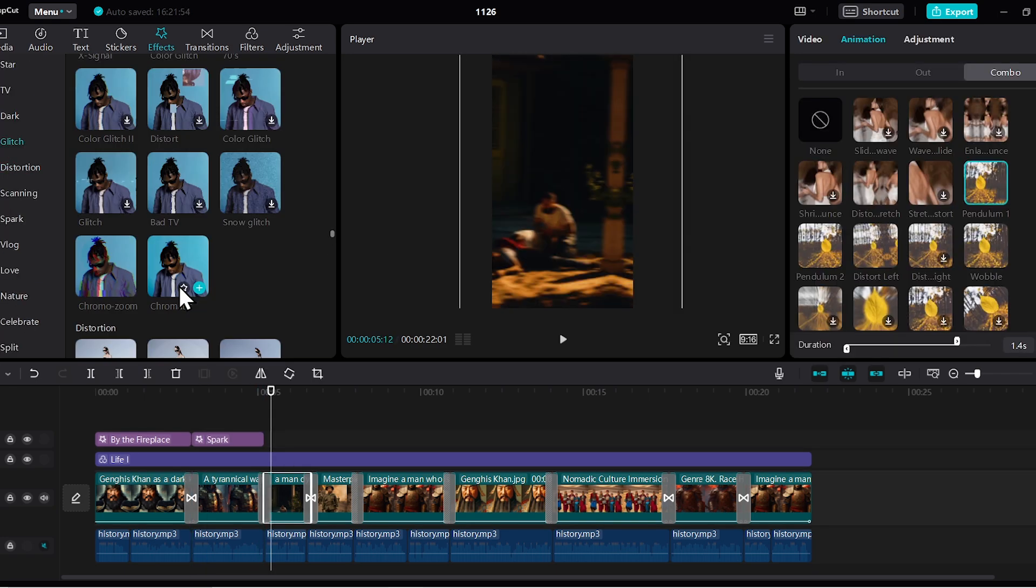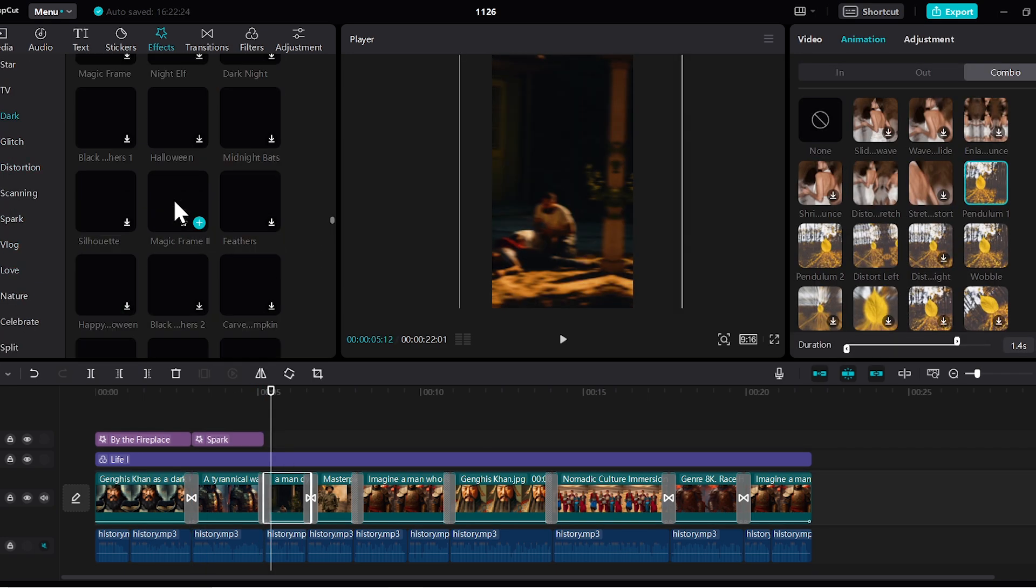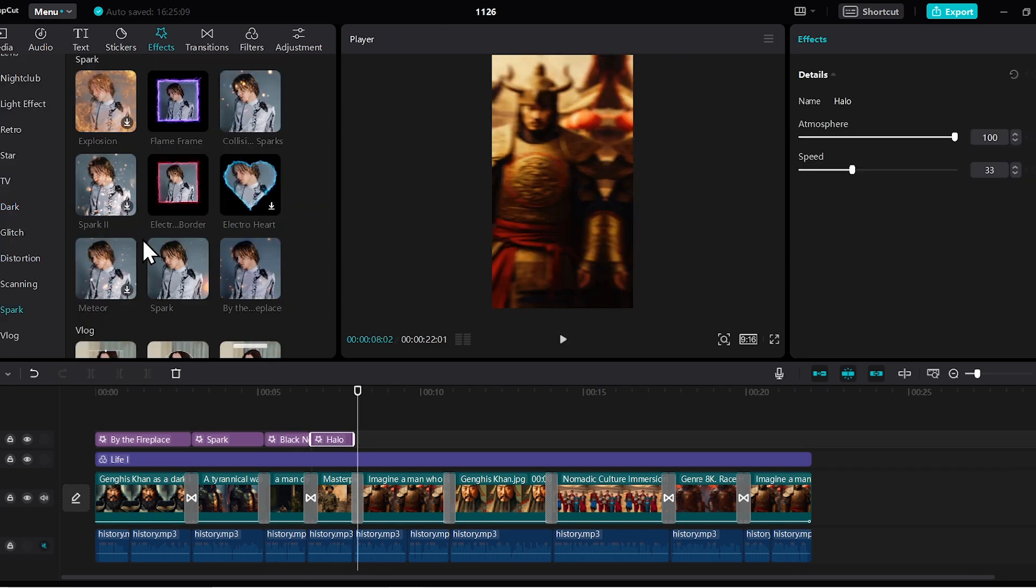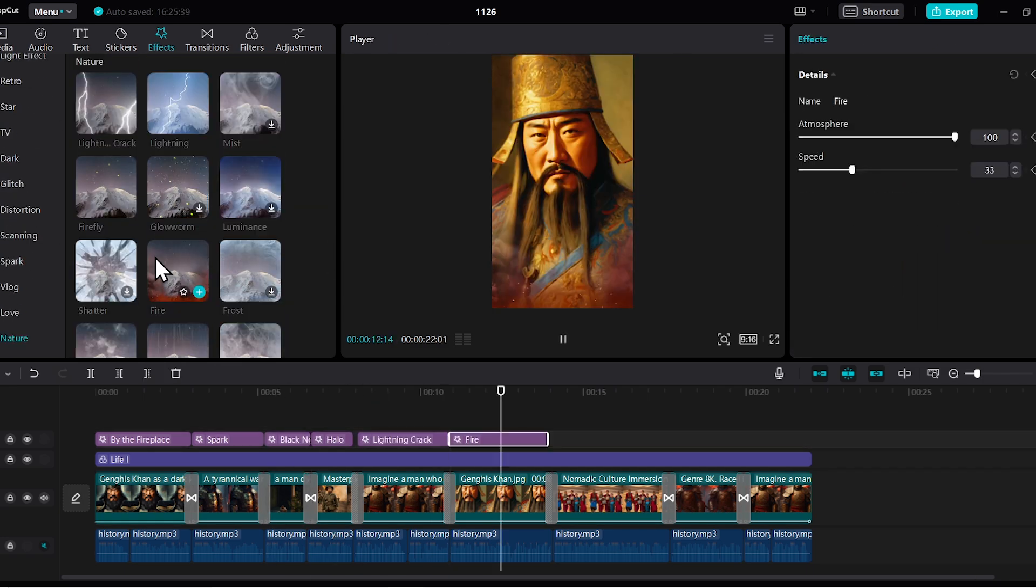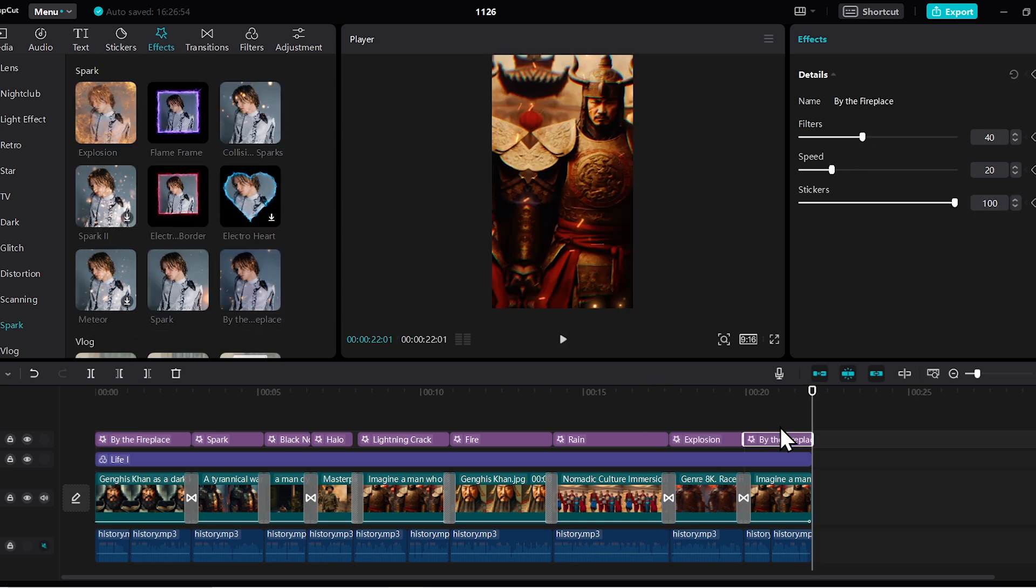You can use lighting effects, noise effects, dark effects, or glitch effects. There's no shortage of effects here. Alright, I've applied all the effects.